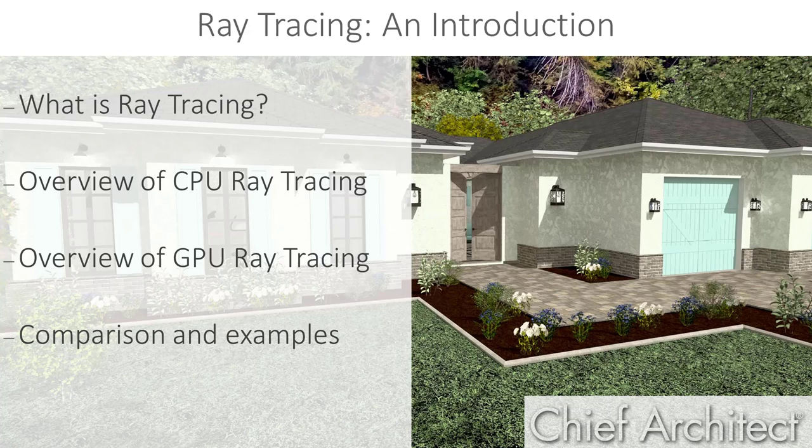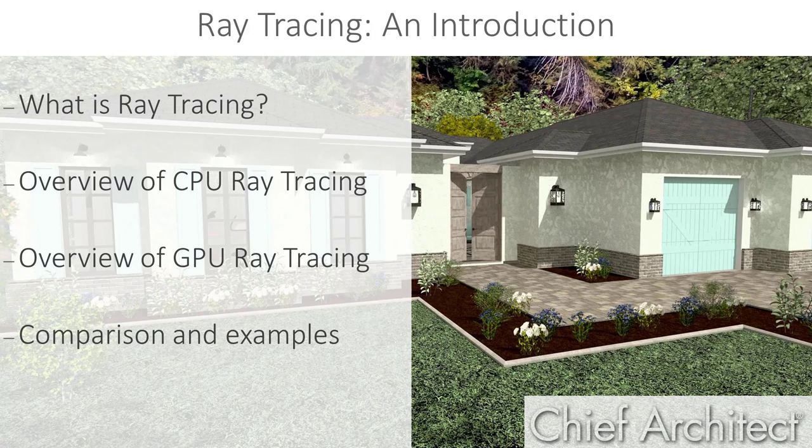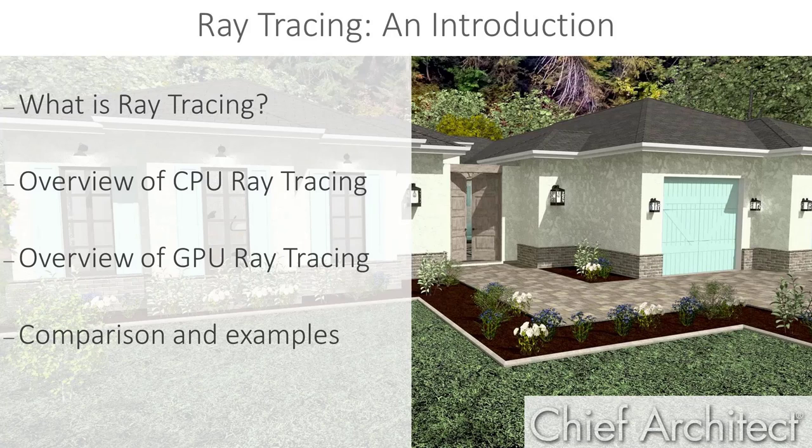Ray tracing is a rendering technique that has more advanced options for mapping light, shadows, and reflections in a plan. As such, it helps us to create more photorealistic images of our homes. In later videos in this series, we'll discuss in more detail how we can use the lighting and materials to enhance these images.